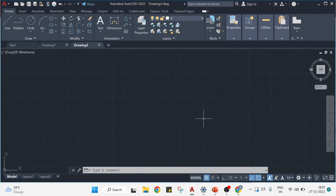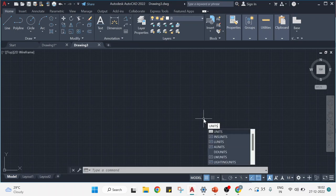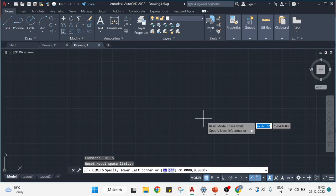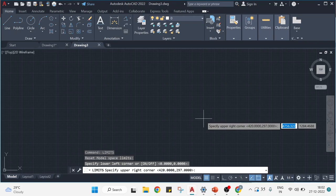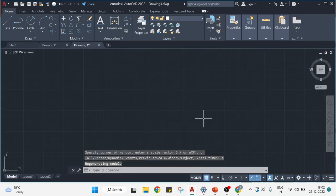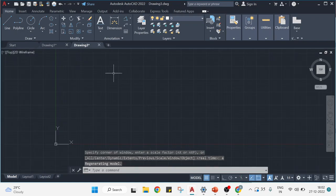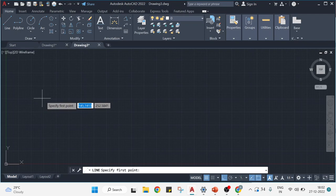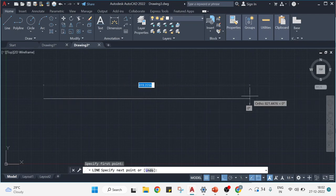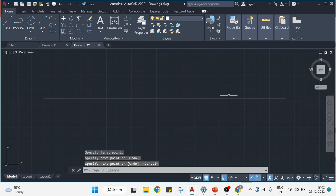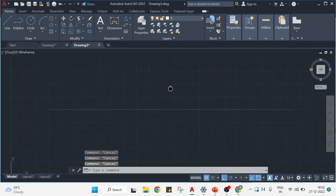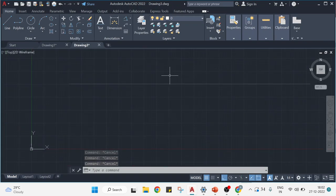I will go to AutoCAD first and set the units and limits. I'll type 'units', enter, and keep this as millimeters. Now I'll check my limits: enter zero comma zero, enter 420 comma 297. This is going to be my final workspace. I'll switch on ortho and draw a line — I'll keep this line a little thin. This is my axis line; above it I have VP and below it I have HP.